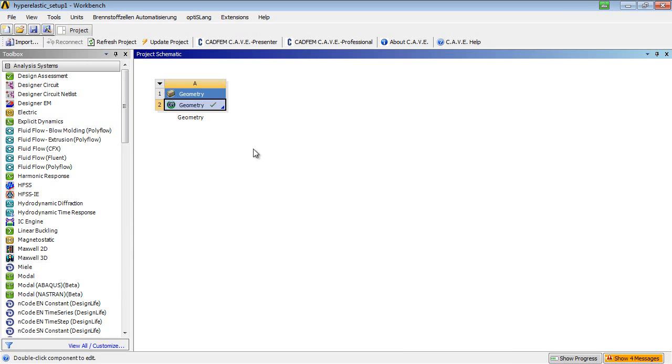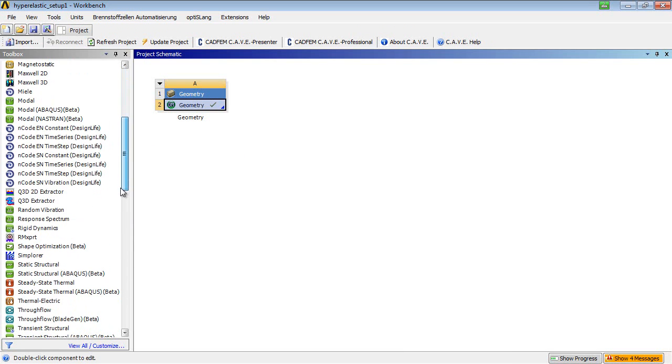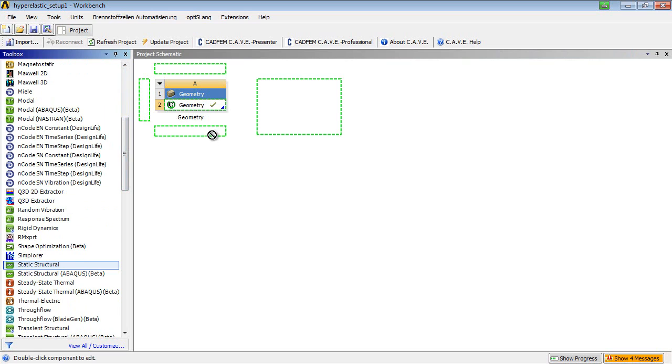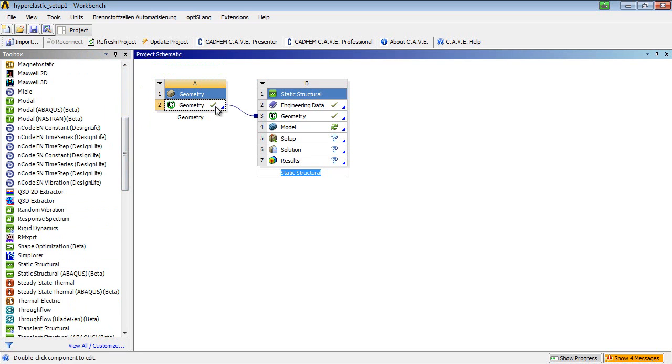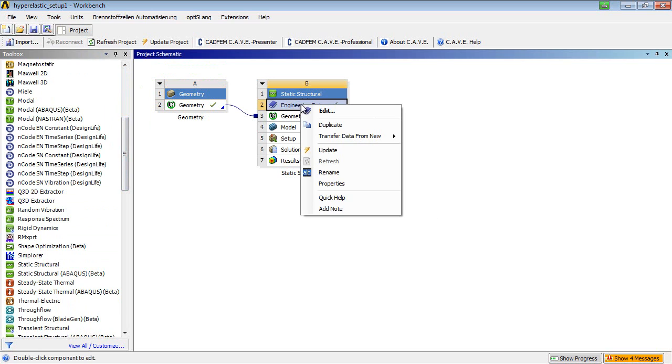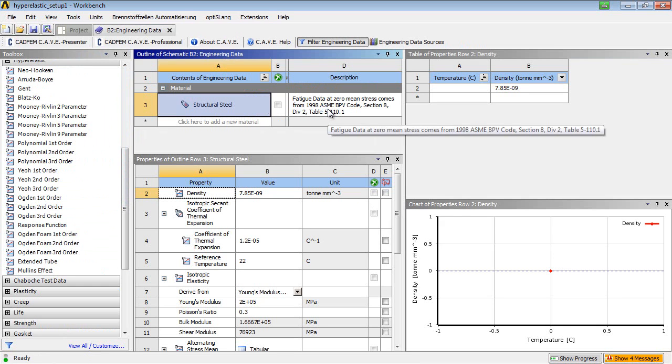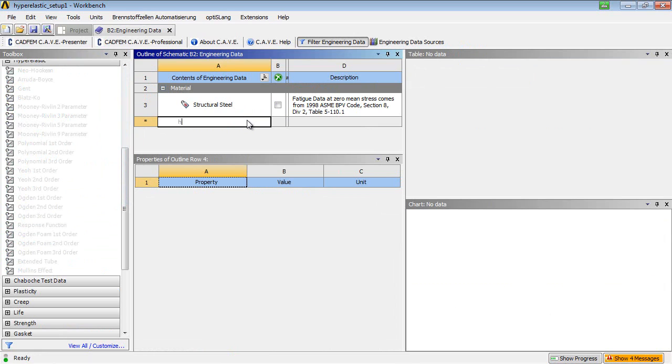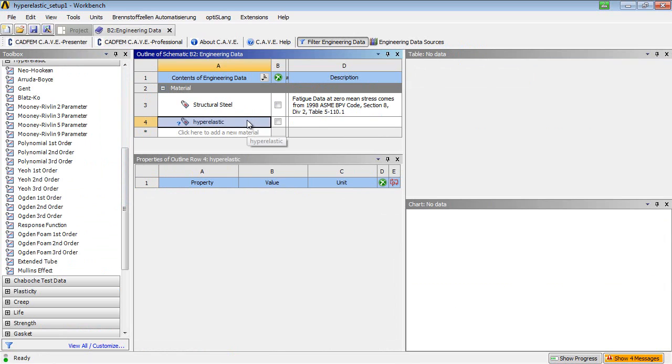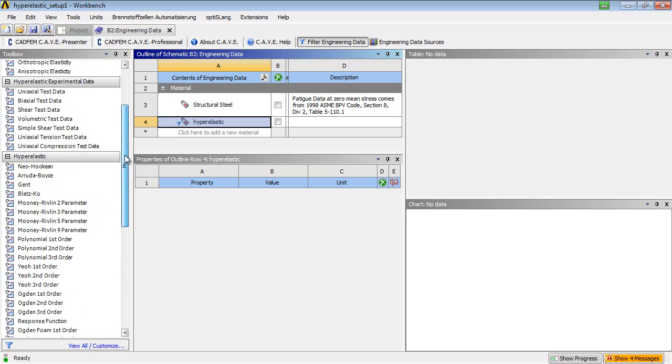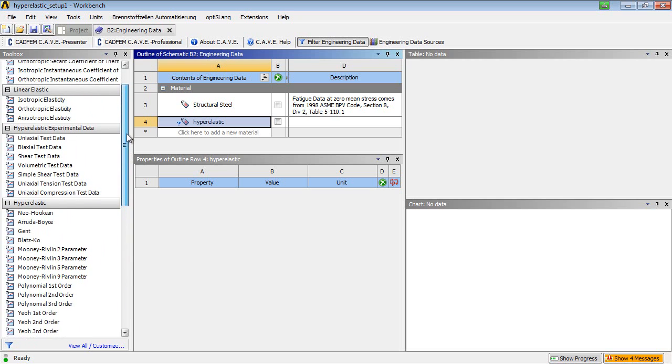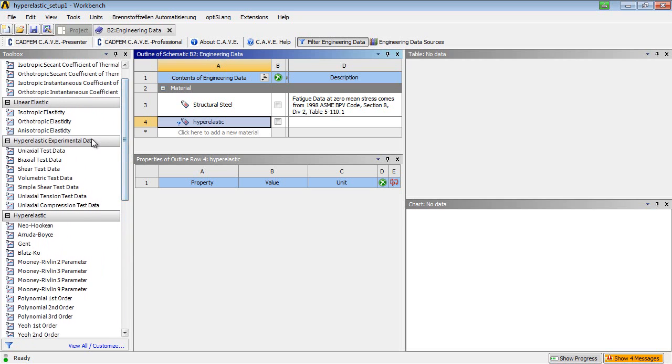Then, a structural mechanical block is dragged onto the geometry. Entering the engineering data allows the user to define a new material. The basis should be the strain stress data of a uniaxial tension test.